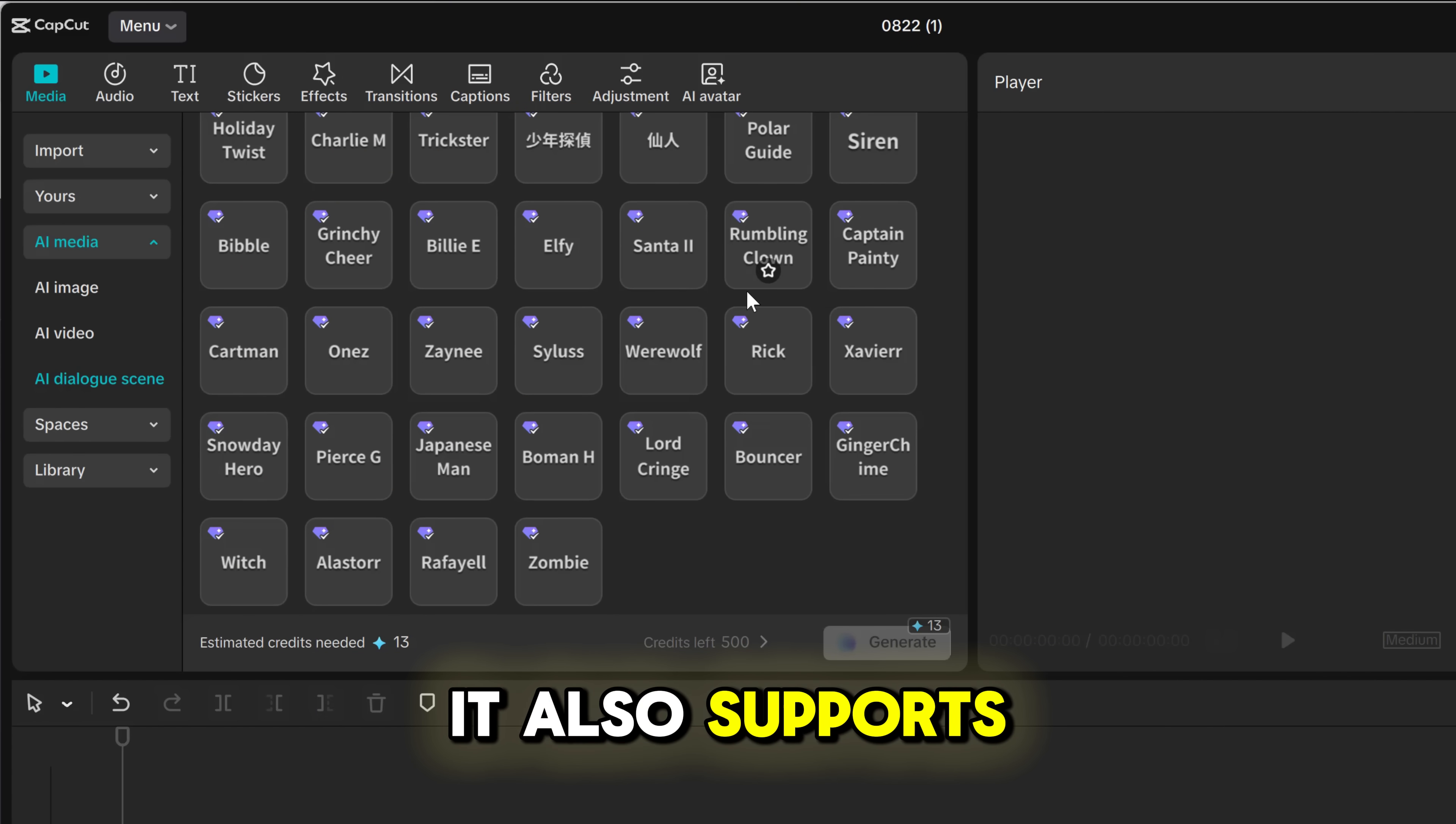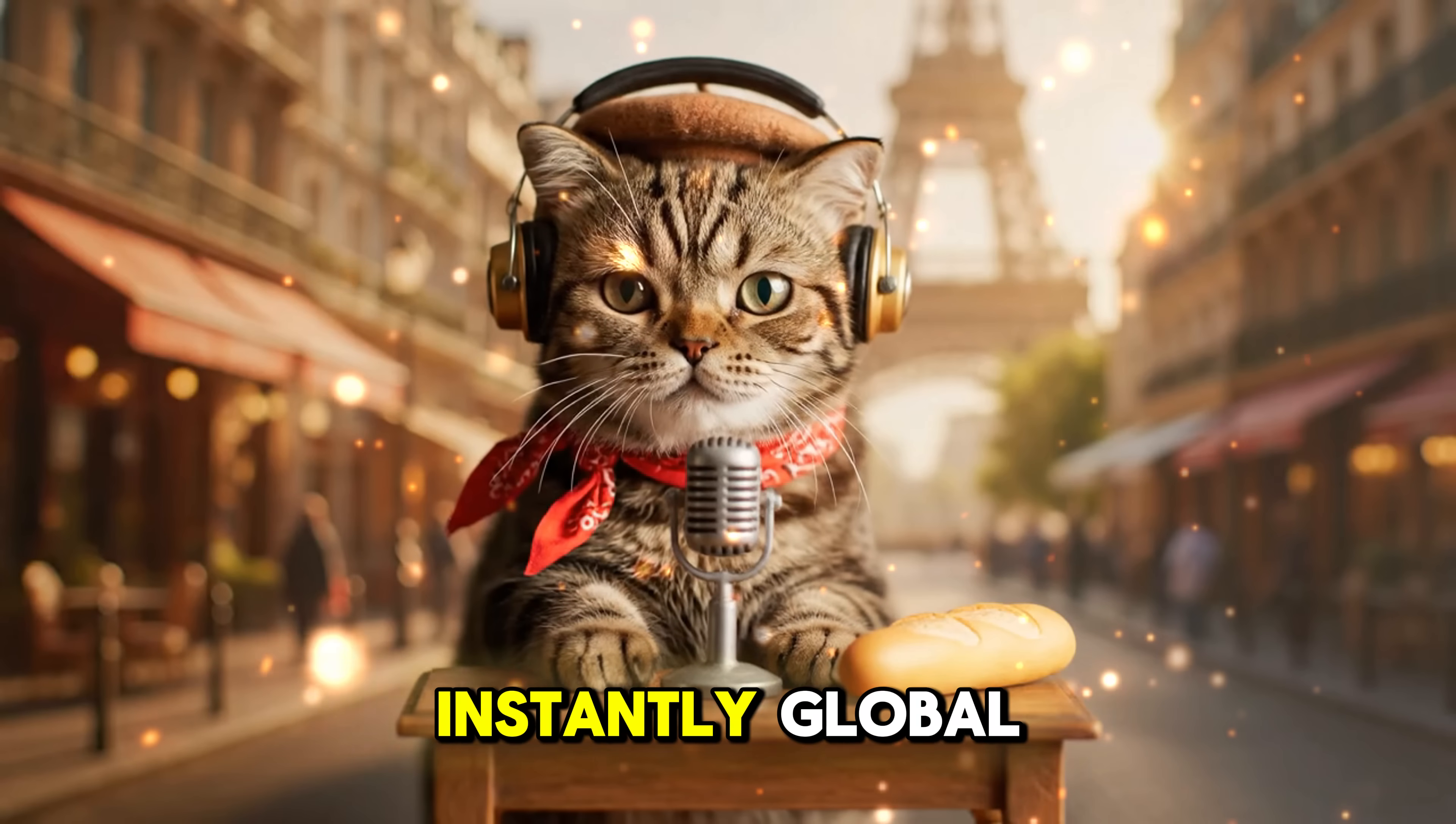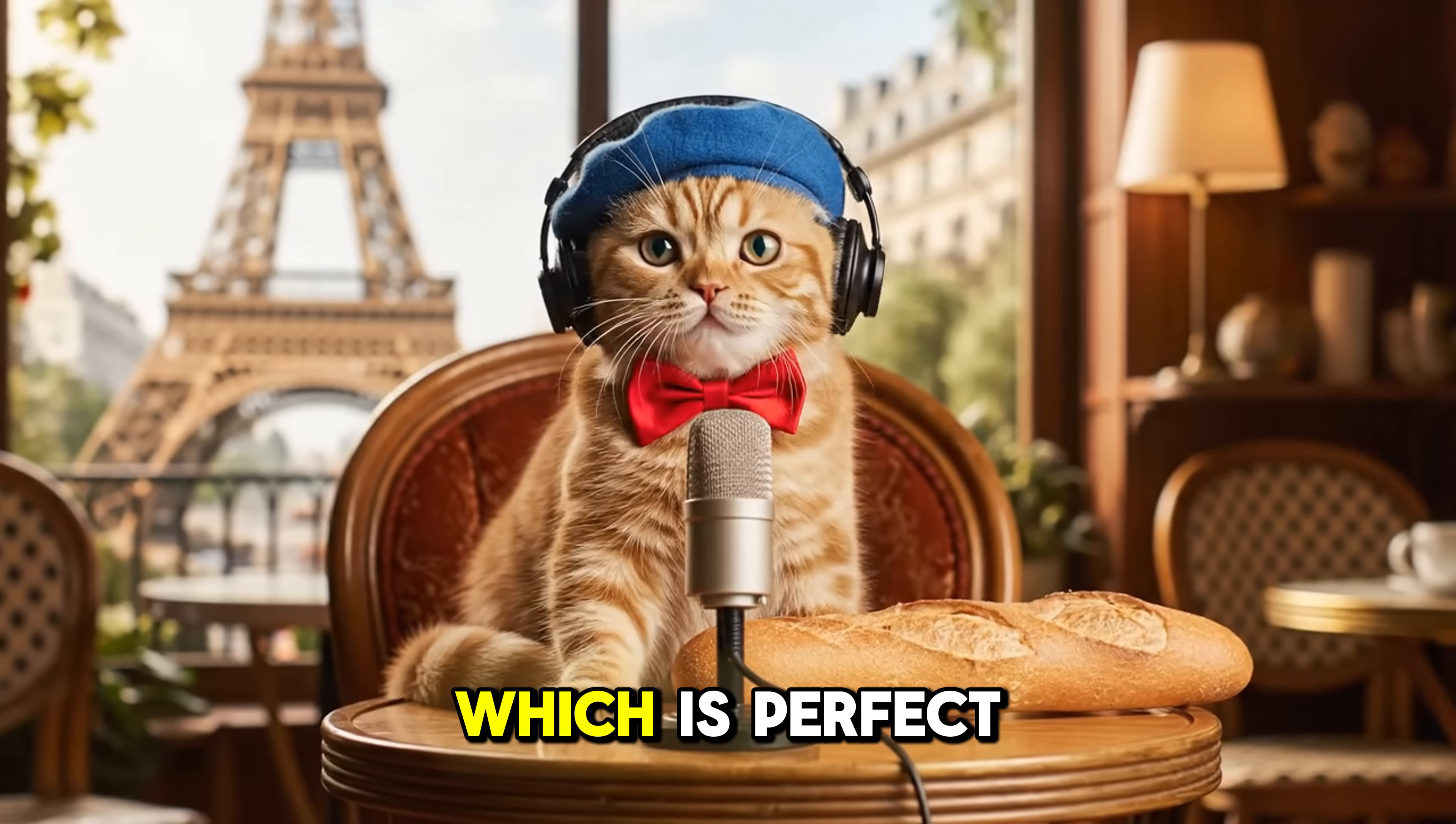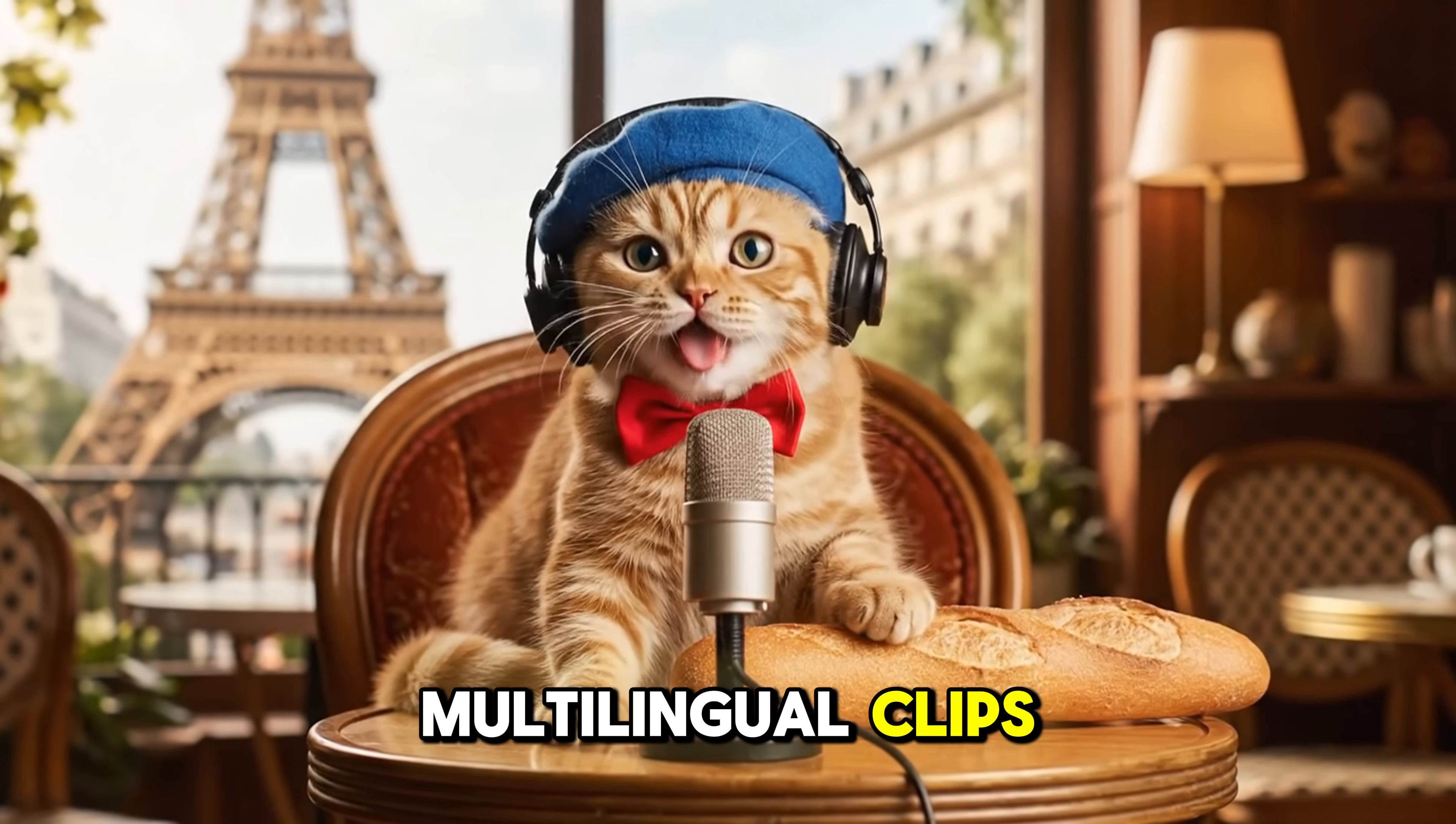It also supports multiple languages, making your content instantly global. As a bonus, you can mix different languages in one scene, which is perfect for creating fun multilingual clips.